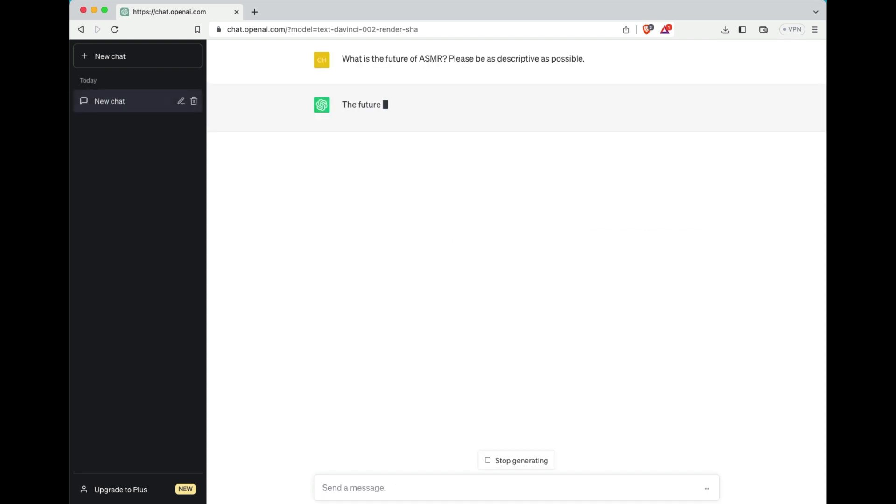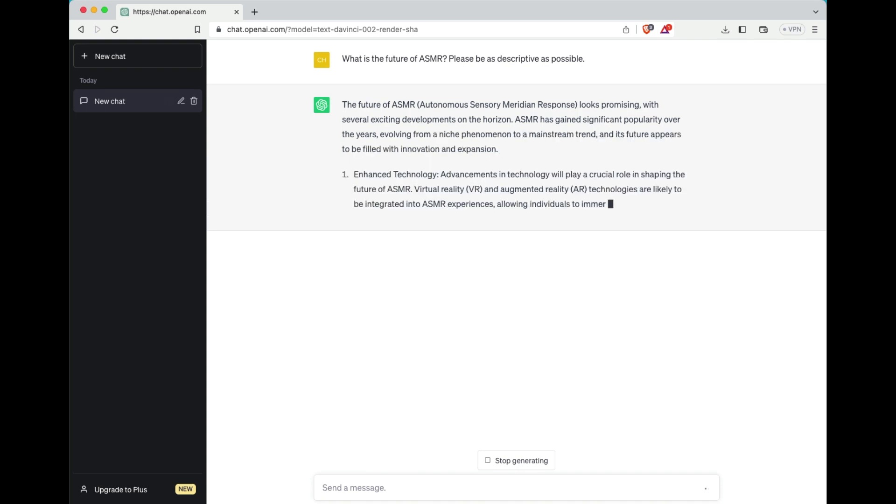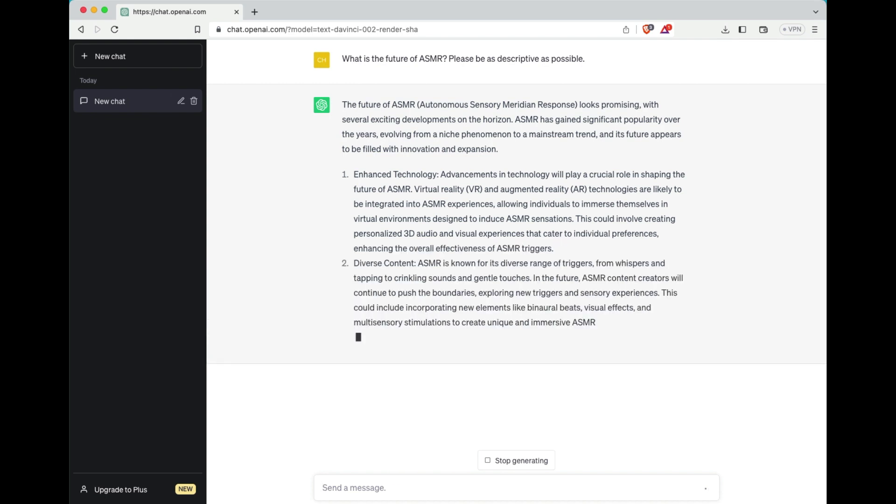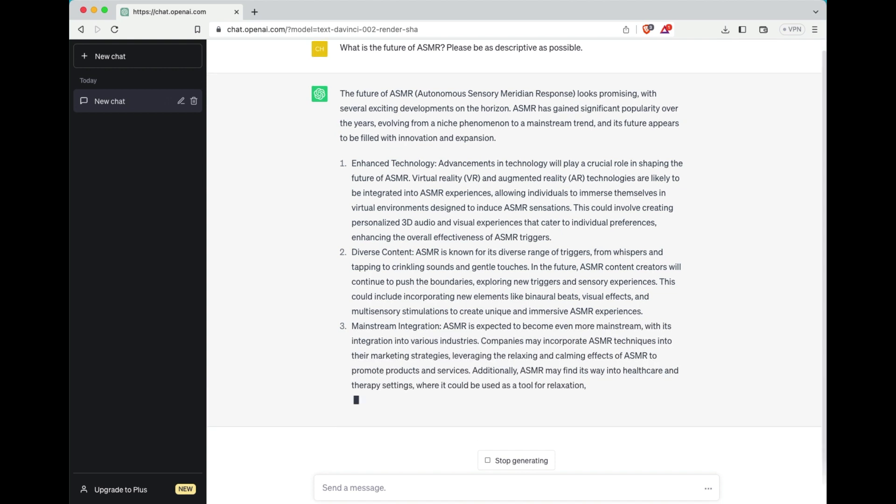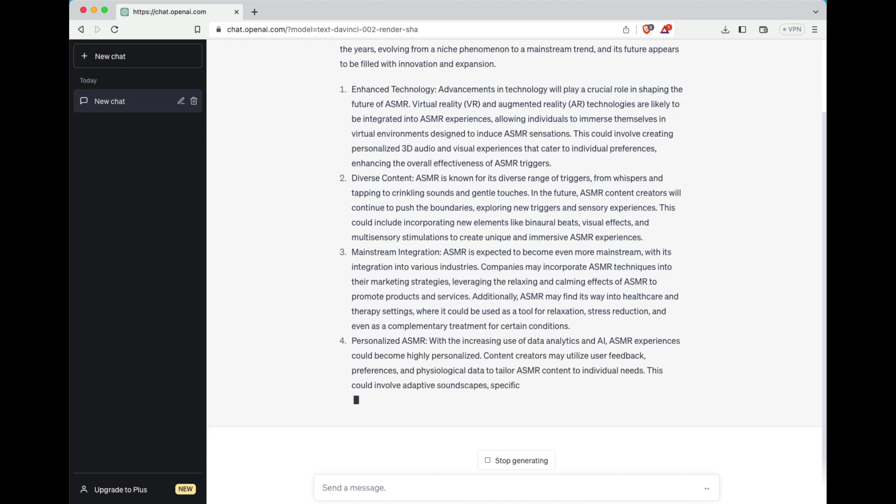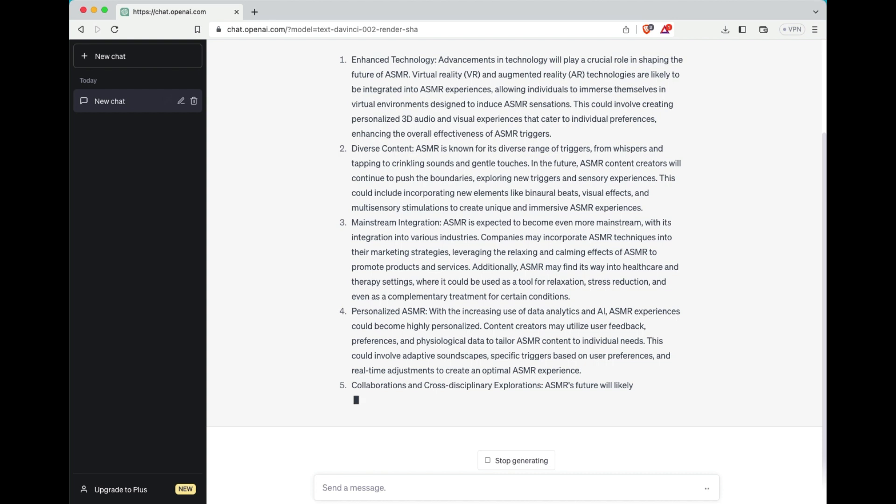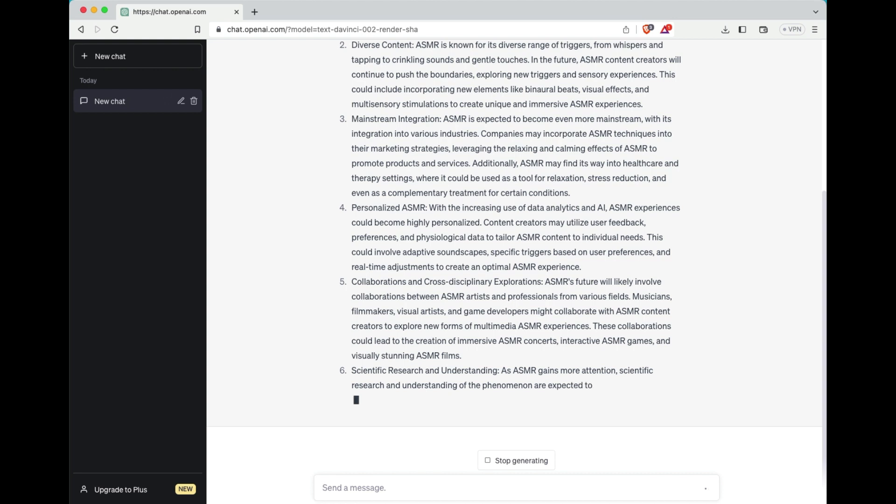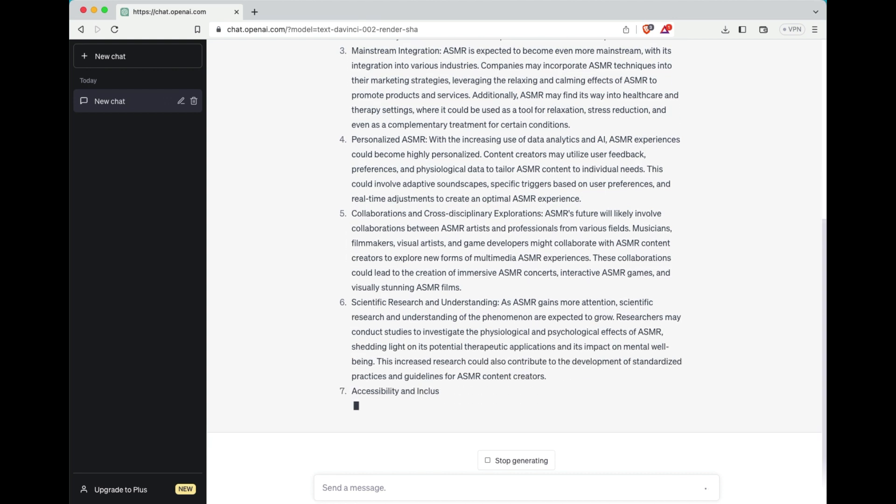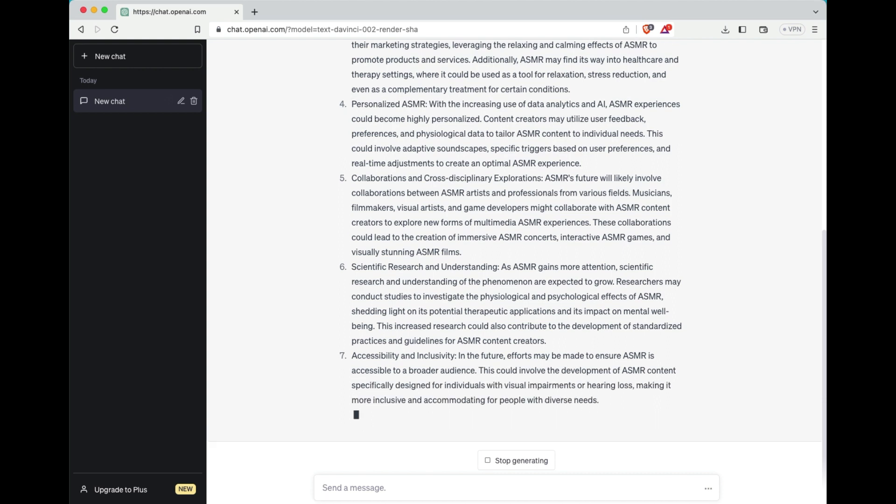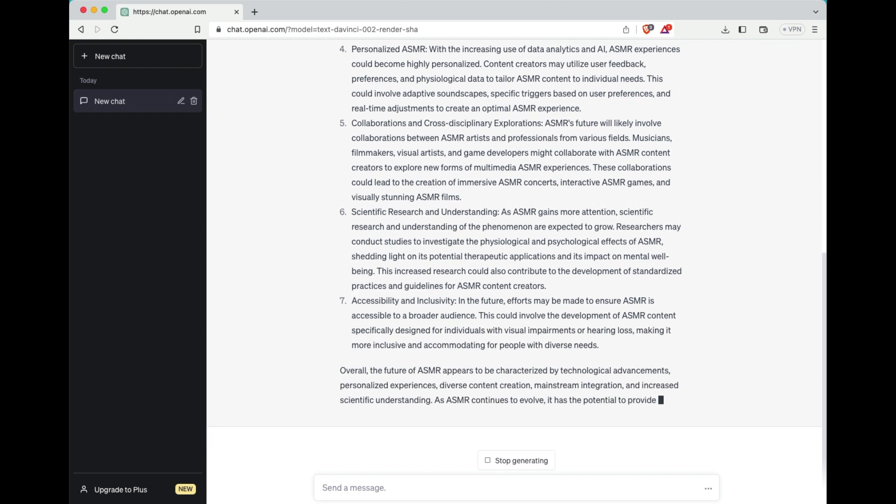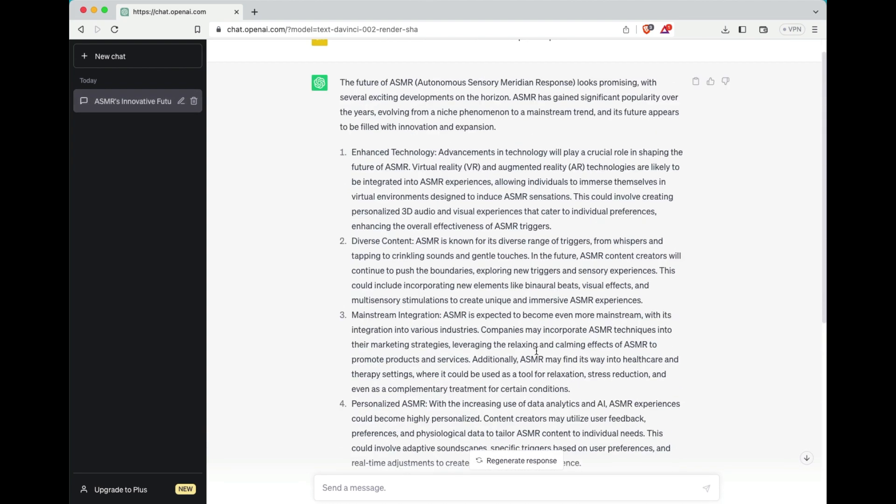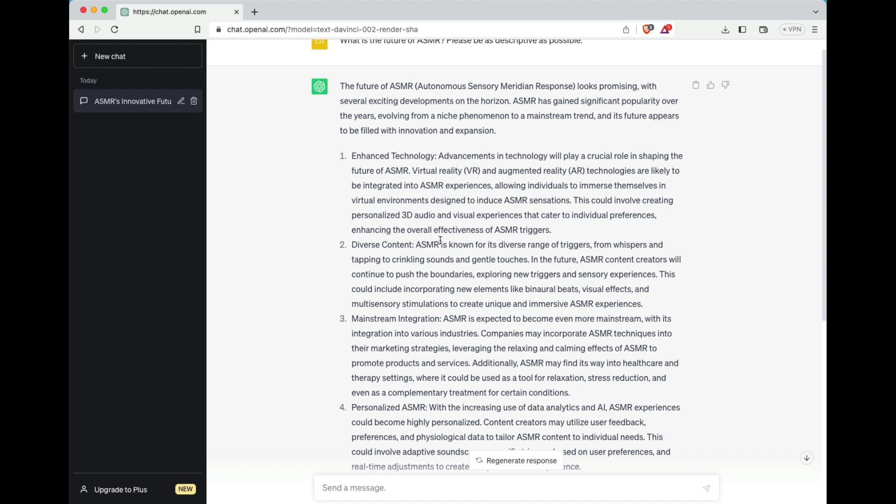So I wrote, what is the future of ASMR? And please be descriptive as possible. Now obviously I'm not going to read all of this, but you'll notice what I'm trying to do here is to drill down and then keep drilling down. So right now when we start this, we're at a very high, almost 30,000 foot level where we're asking the interpretation of, air quotes, artificial intelligence, what the future of ASMR looks like. So you can see that it goes into all kinds of different stuff. What is mainstream? What is personalized? It talks about collaborations and cross-disciplinary explorations and then a little bit about the scientific part of it.